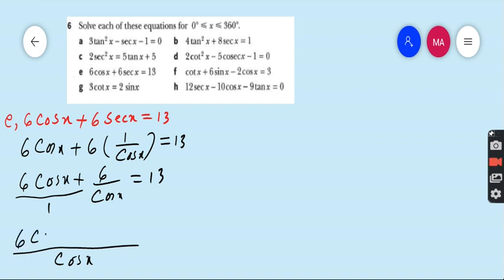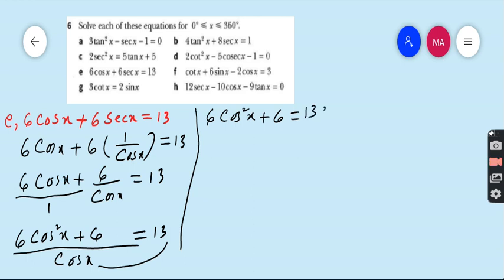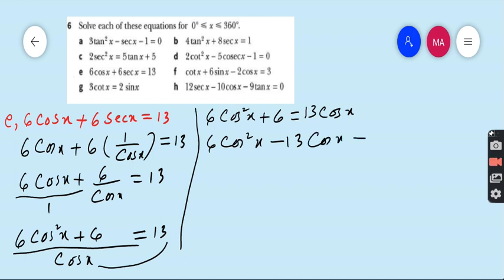After multiplying through by cos x, cos cancels to give 6cos²x + 6 = 13cos x. Rearranging, we get 6cos²x - 13cos x + 6 = 0. This becomes a quadratic equation which can be solved by factorization using the middle-term break method.